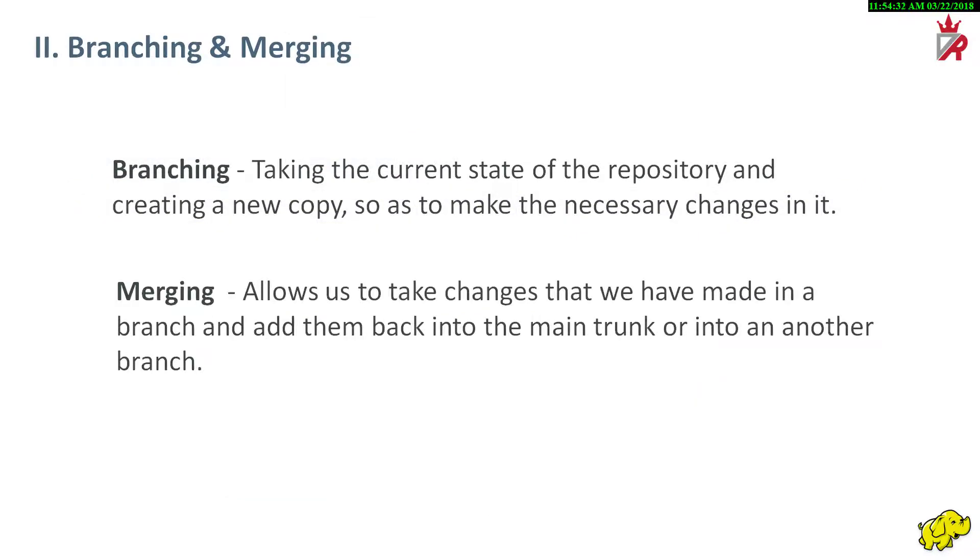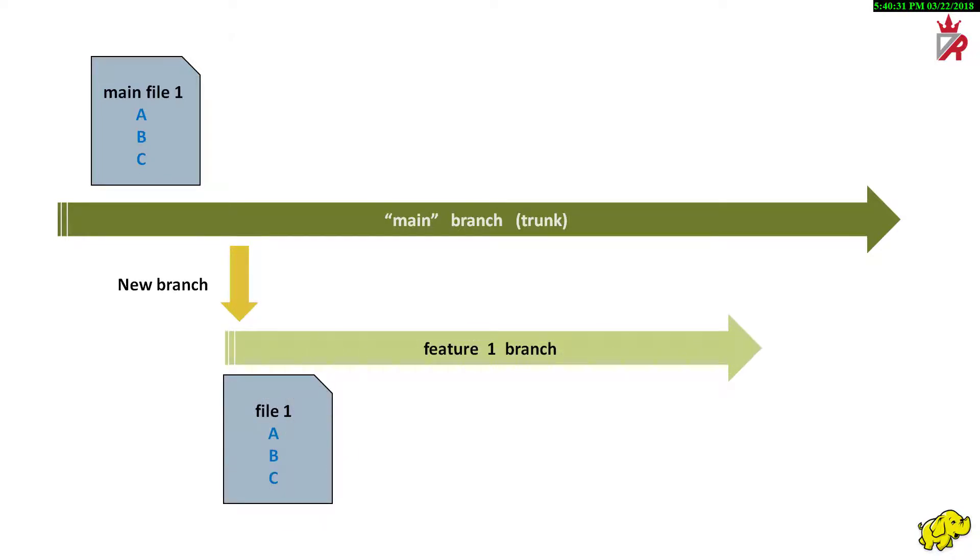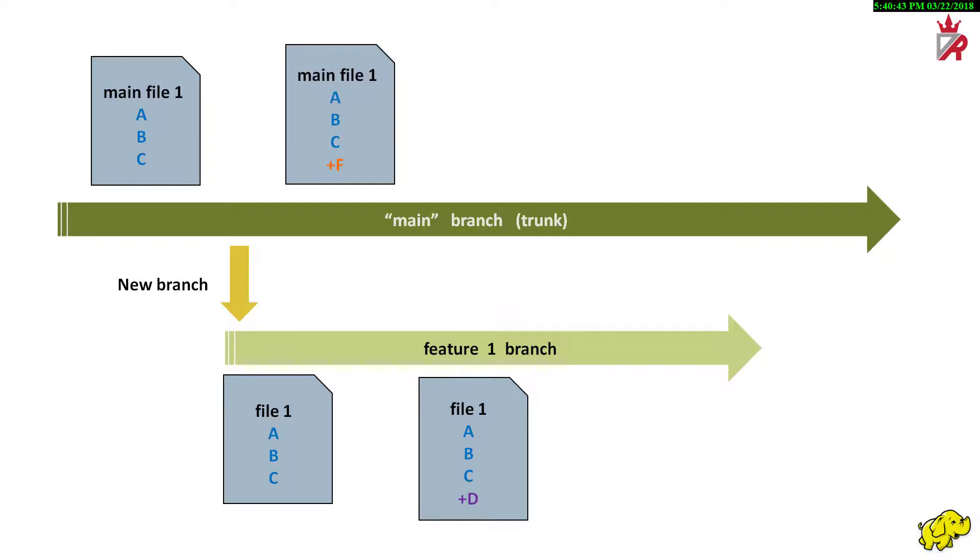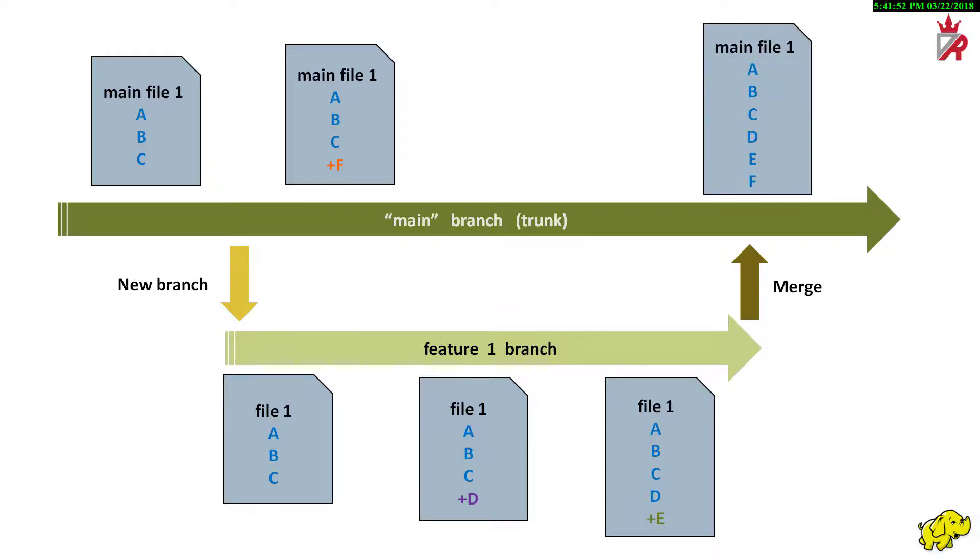Hand in hand with branching is the reverse process called merging. Merging allows us to take changes that we have made in a branch and add them back to the main trunk or into another branch. For example, we have our main branch and this is our main file. We will create a new branch feature 1 as we did before. That is, we are taking a copy of main file 1. We will add feature D. And now back in the main branch, we will add feature F. And here in parallel, we are going to add feature E in the feature 1 branch. So, as we do these changes, we might decide that we like both sets of changes and want to combine them. In this case, we do not have any conflicting changes because we did not delete anything. We can ask version control system to merge the two branches together. And we will end up with a new file 1 checked into the main branch with all the features from the main branch and the feature branch.